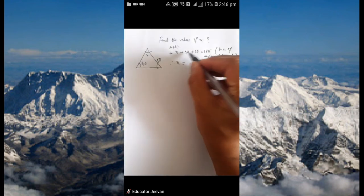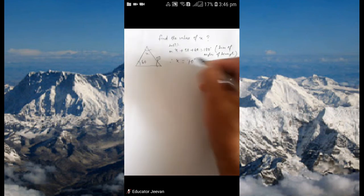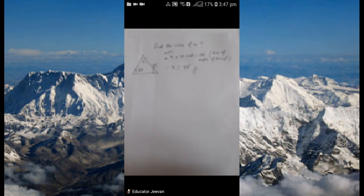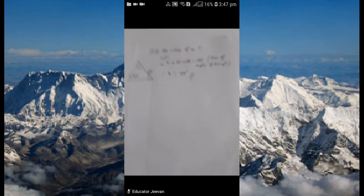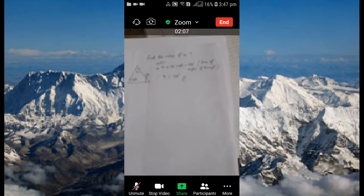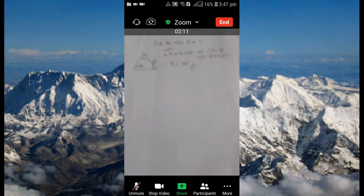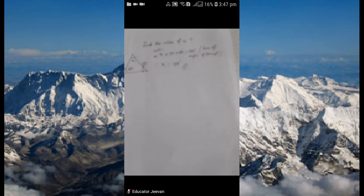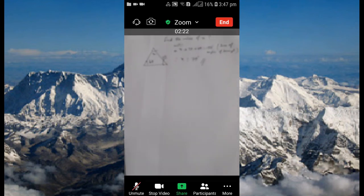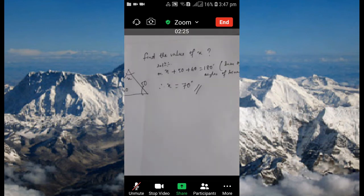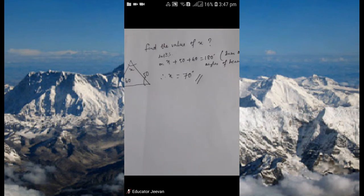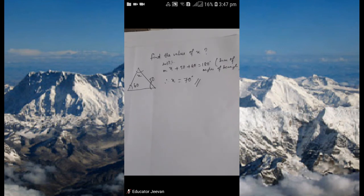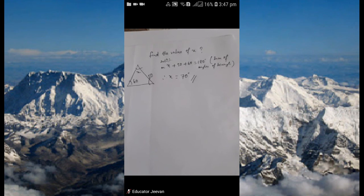So 50 plus 60 is 110, meaning X equals 70 degrees. In this way you can teach your math lesson. If you do it this way, it will definitely be much easier for you. This is the easiest method I've found for math teachers to teach their regular classes. It's also very clear for the students. Applying this method can make your math class as effective as a physical classroom.